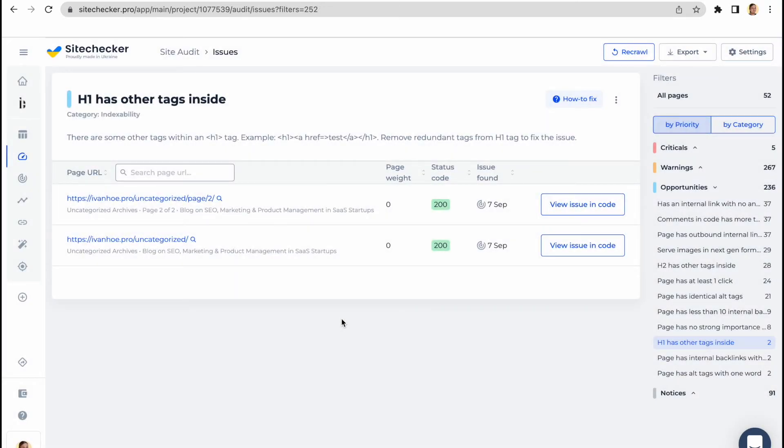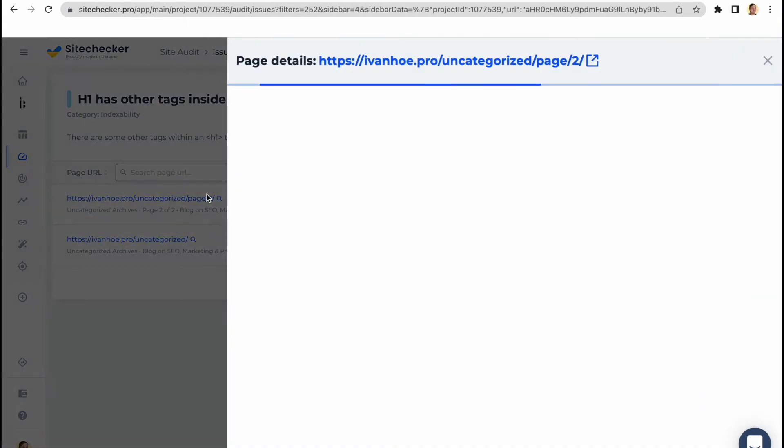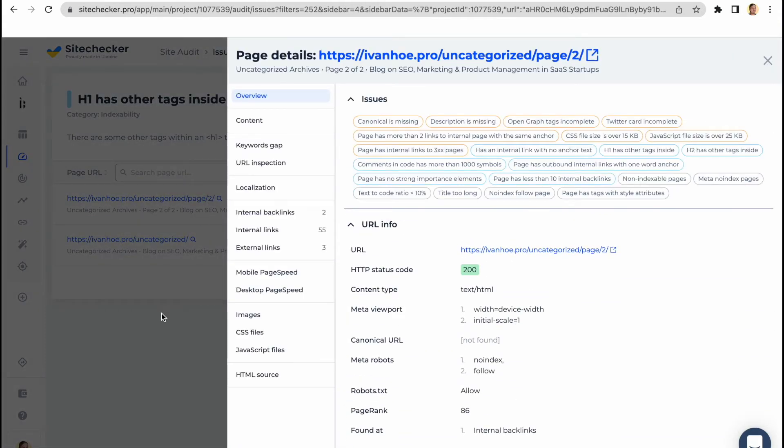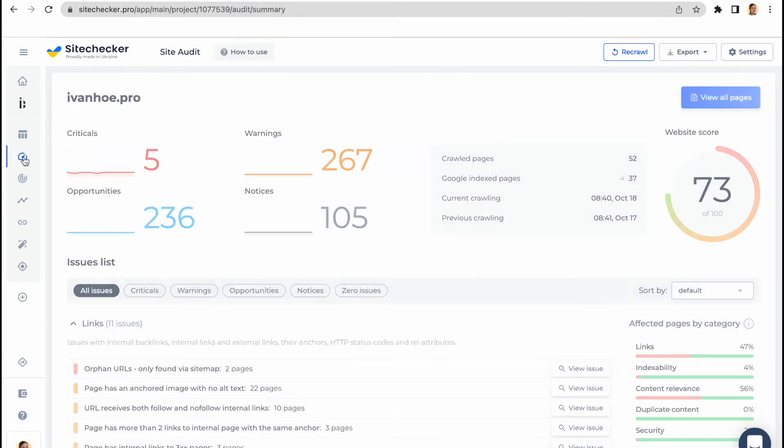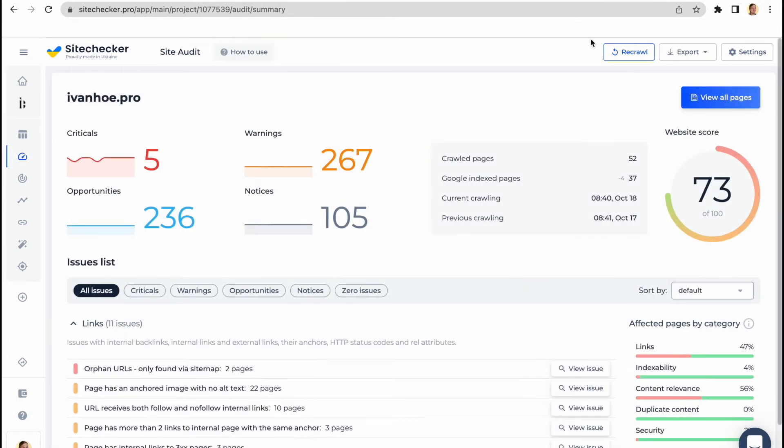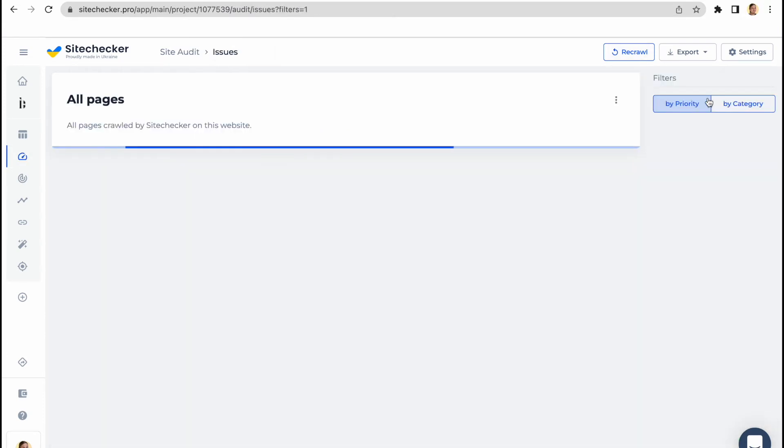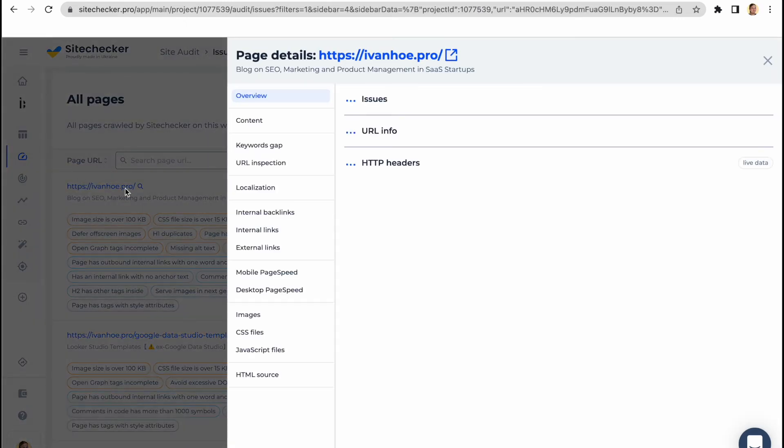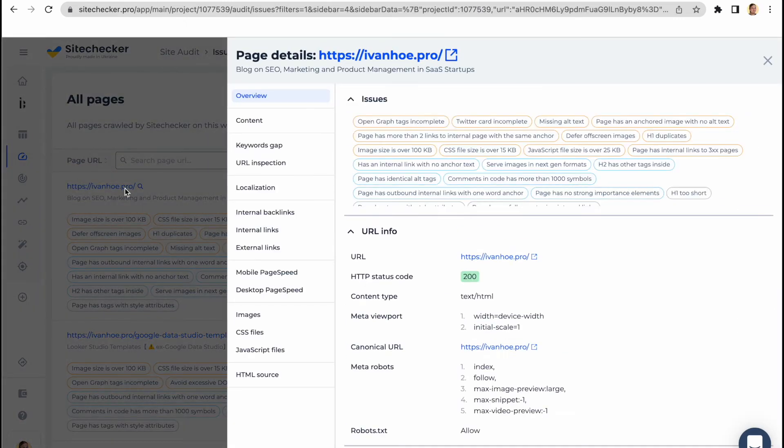Along with site level report, we have a page details report that can be accessed either directly from the list by clicking on the URL or if you need to check a specific URL, you can access the full list of the crawled pages from site audit report and find the needed one.